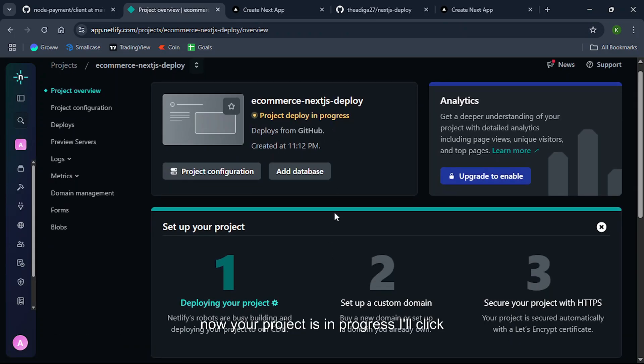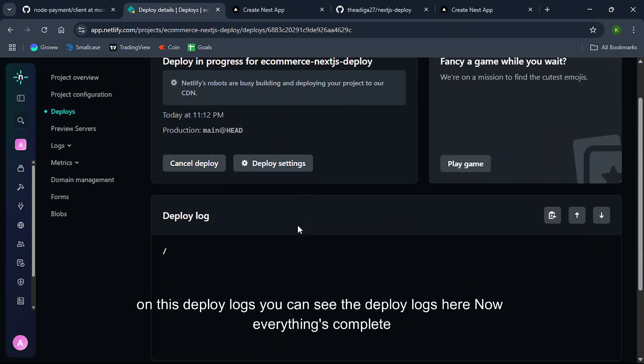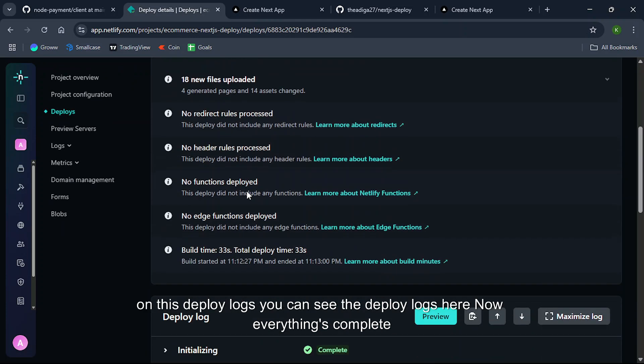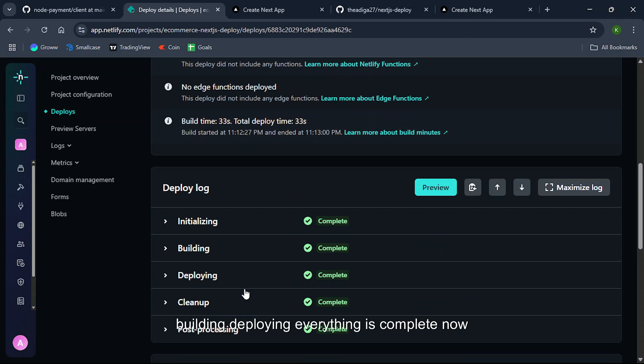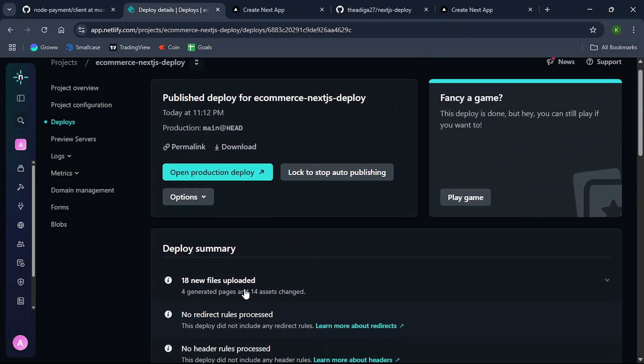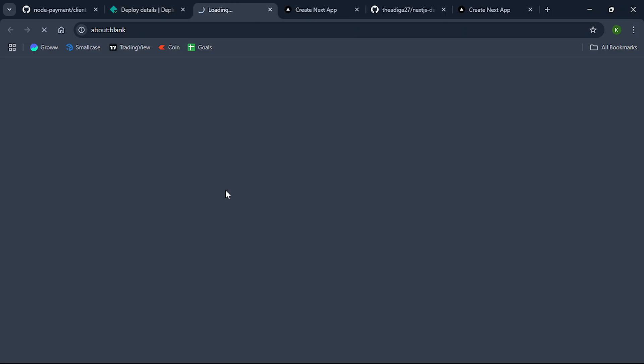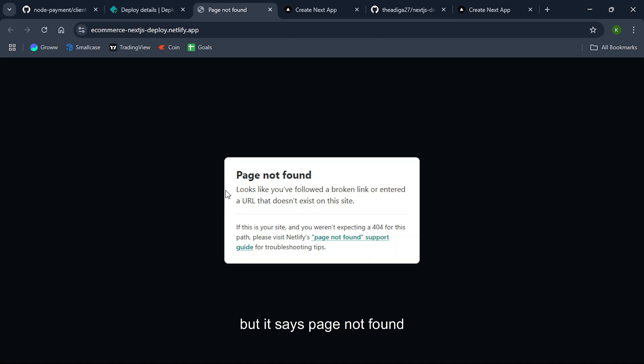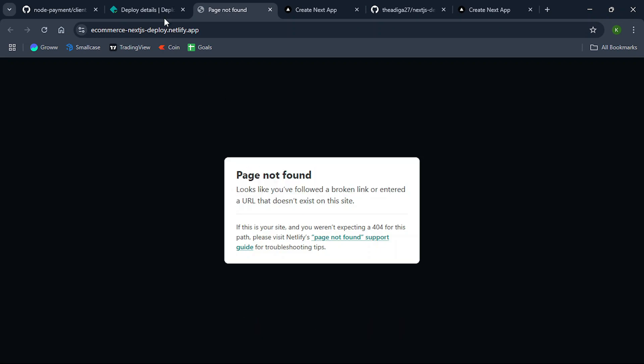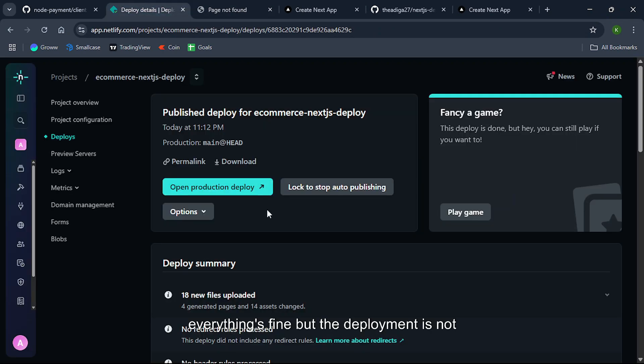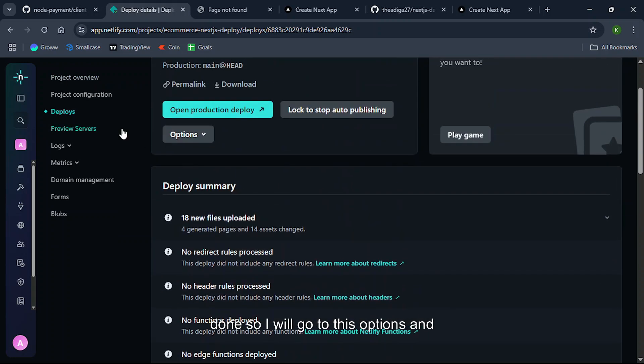Now your project is in progress so I'll click on this deploy logs. You can see the deploy logs here. Now everything is complete, building, deploying, everything is complete. Now I'll click on this open production deploy but it says page not found. So everything's fine but the deployment is not done.